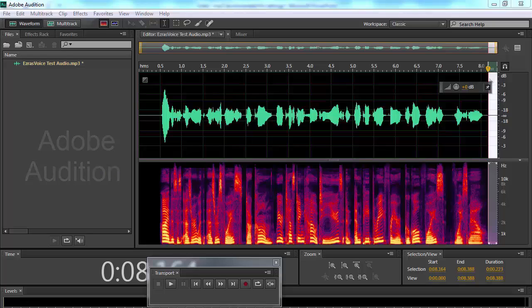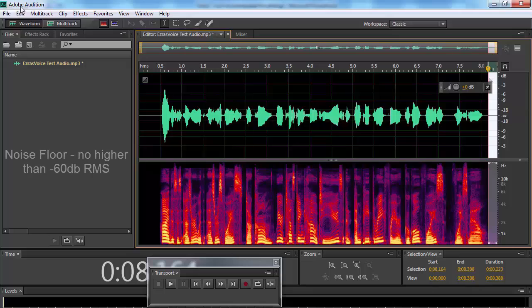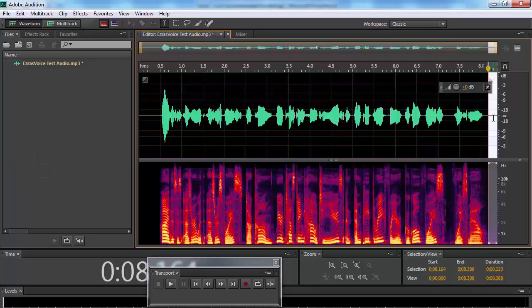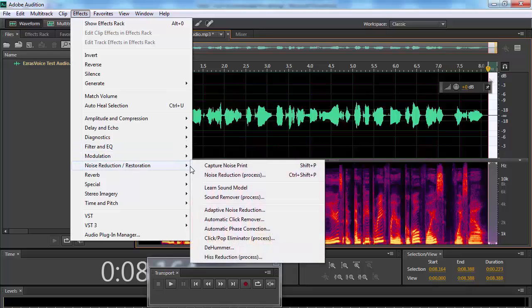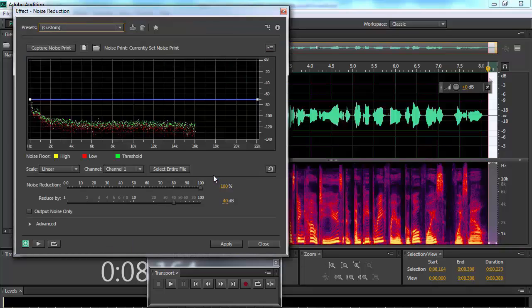If you would like for us to create your MP3 audio file, just contact us. Here we go. Your noise floor should be no higher than negative 60 dB RMS. We've already captured part of the noise in this audio file, and now we're showing you that indeed our noise floor is no higher than negative 60 dB RMS.